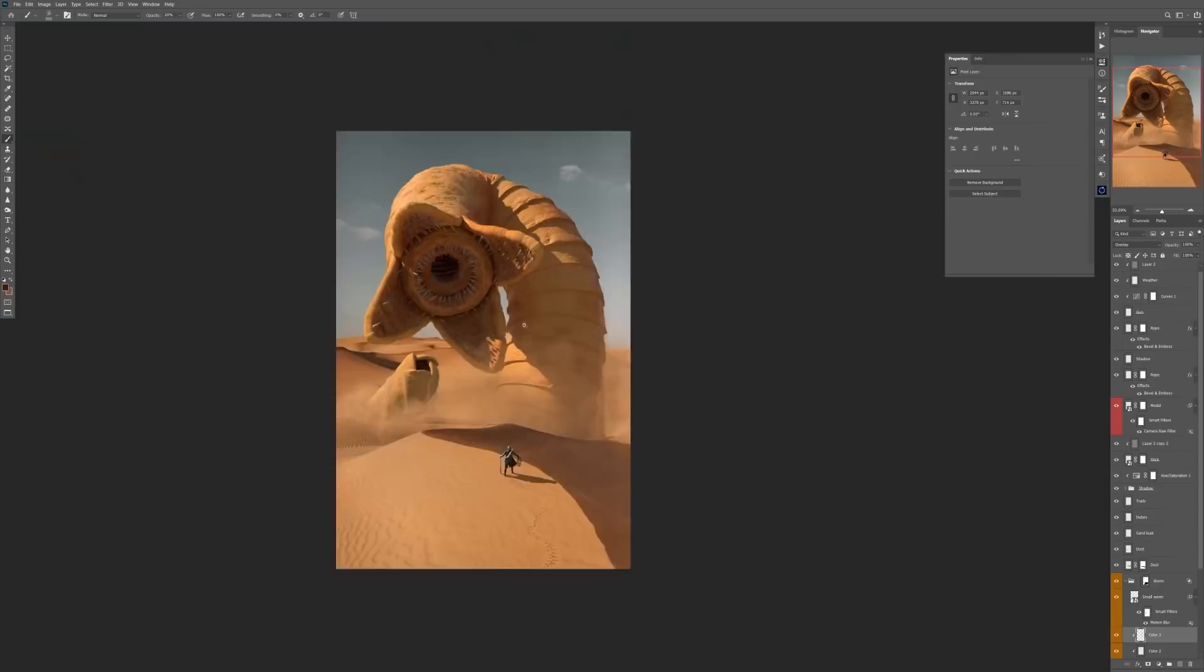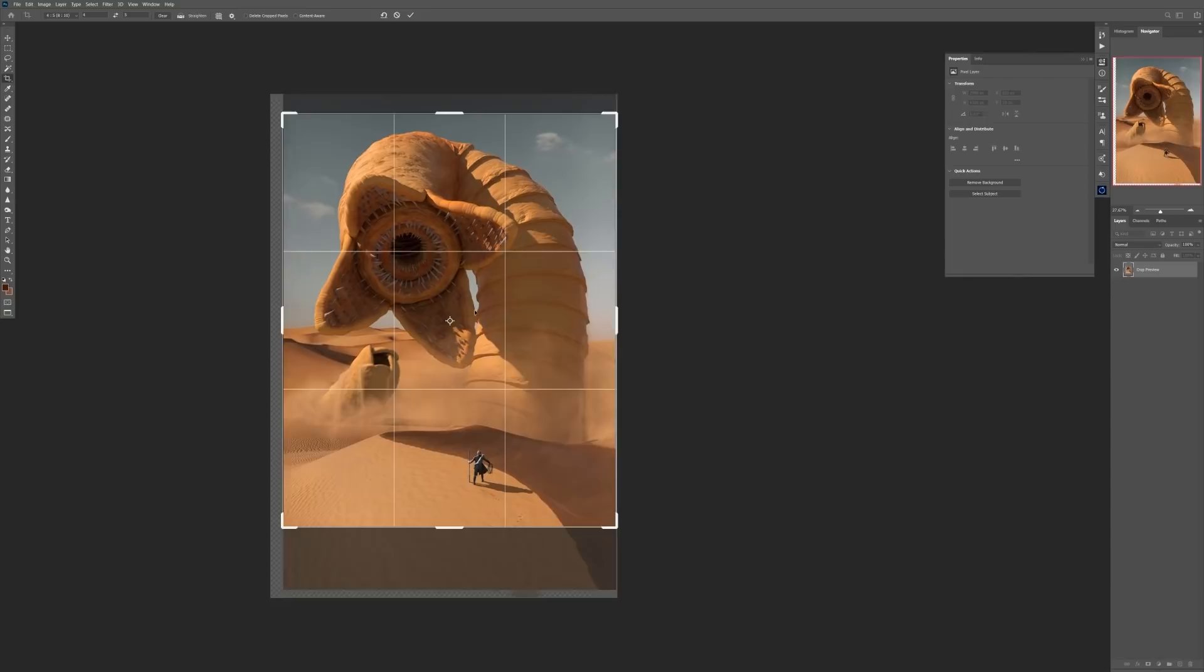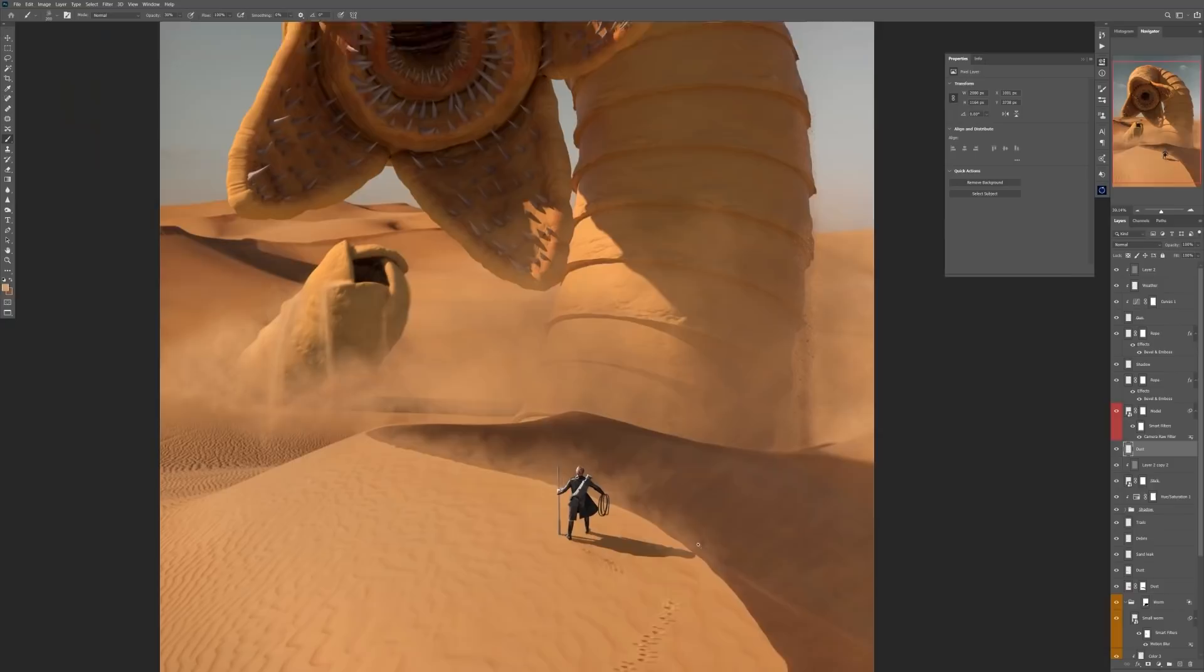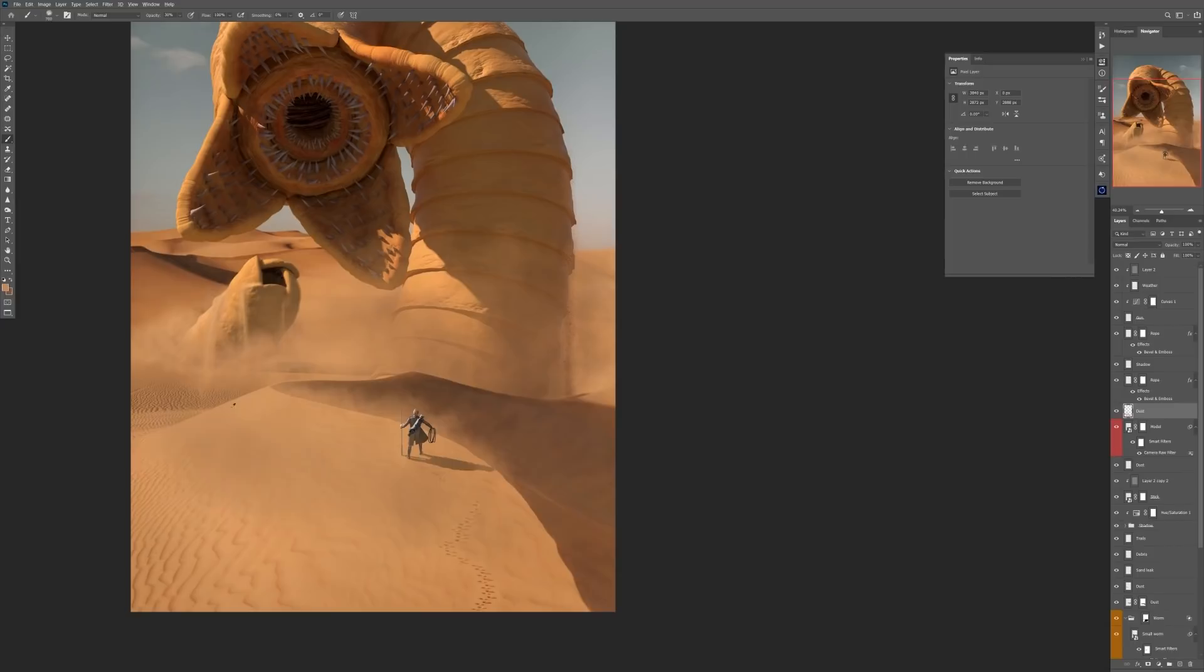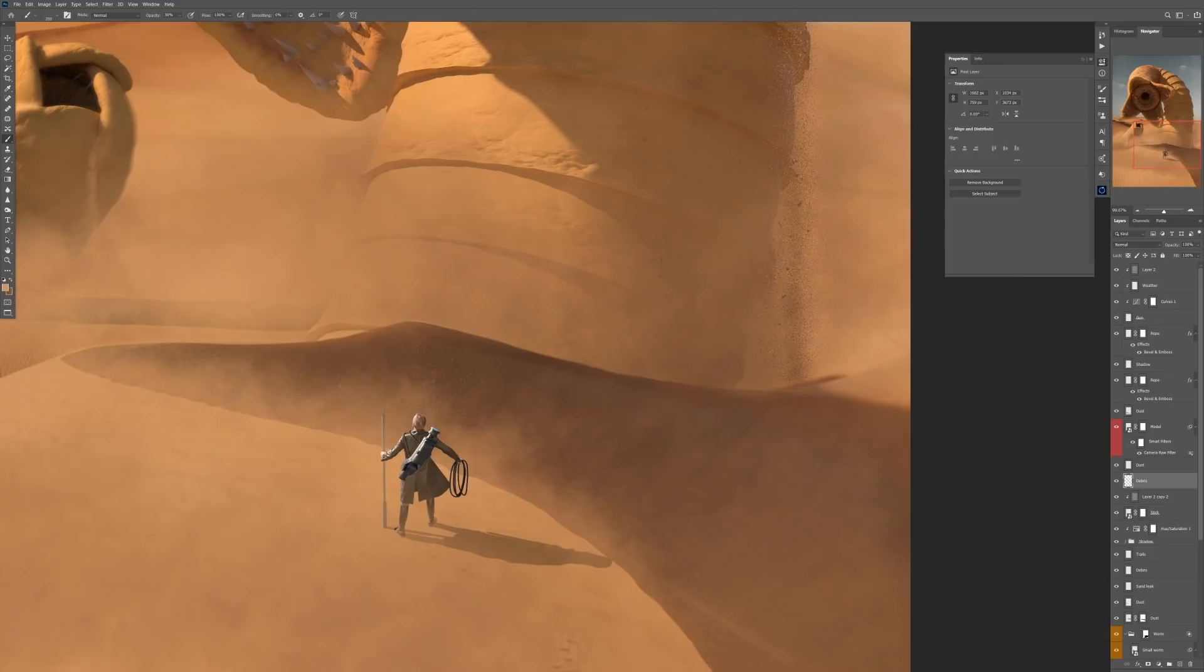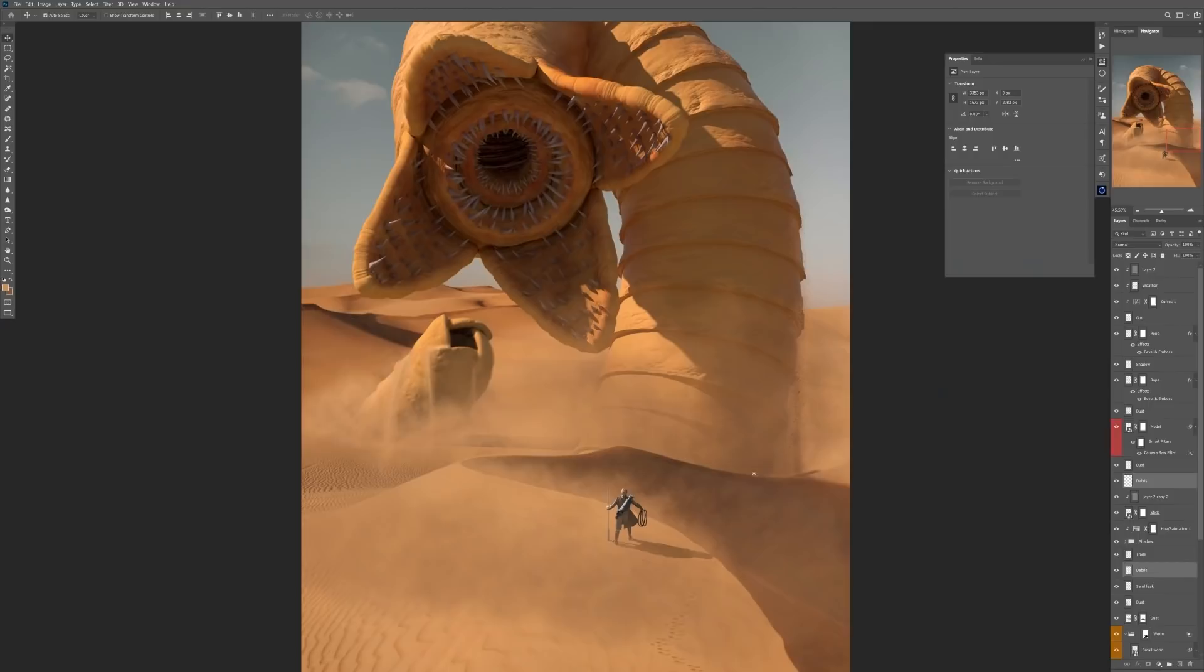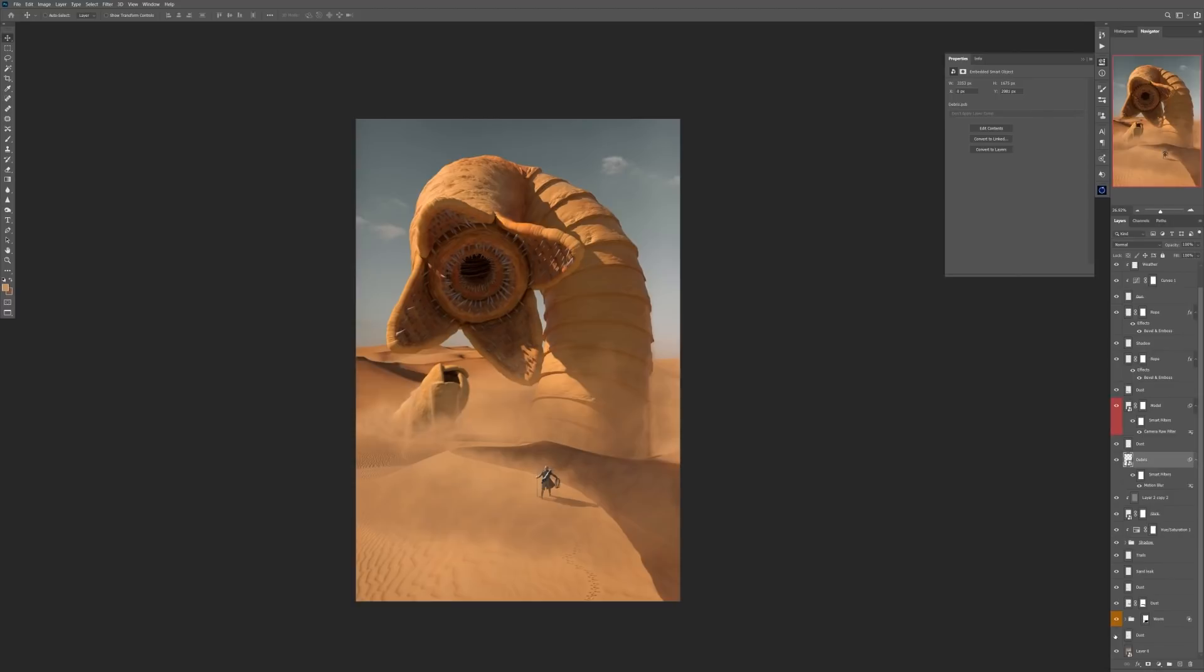Then I decided to paint even more dust, even more debris in the scene, again to make more dynamic here and there and this is again just painting using my custom made dust cloud smoke brushes on separate layers and also my custom debris brushes and just having fun with that.